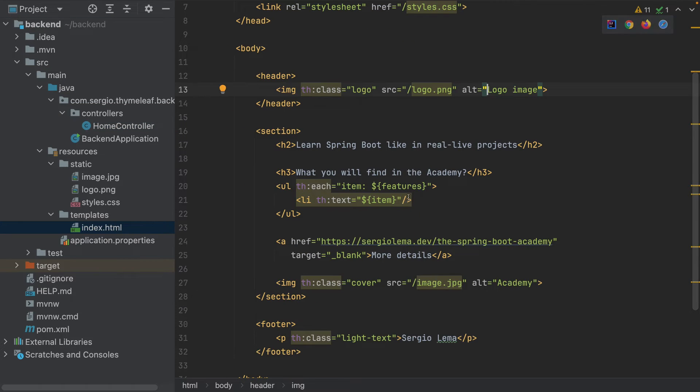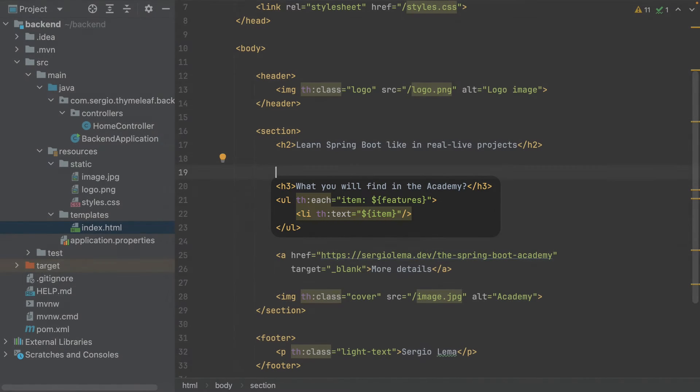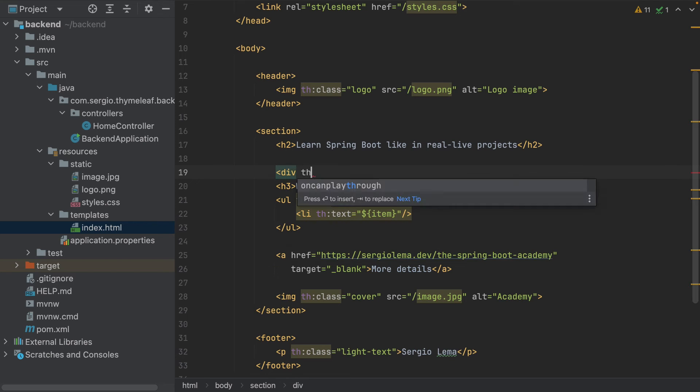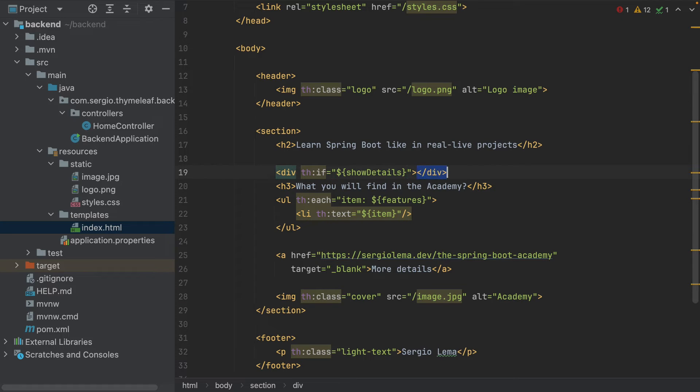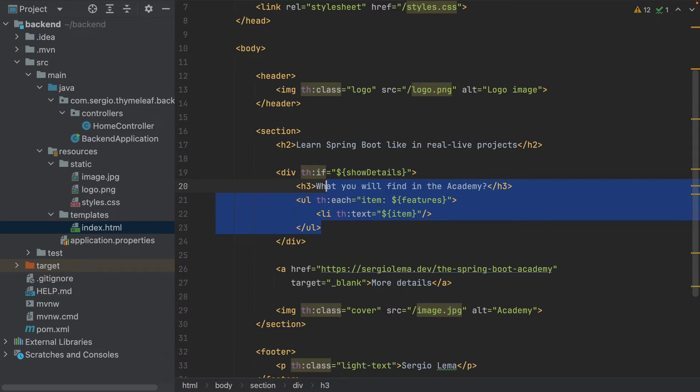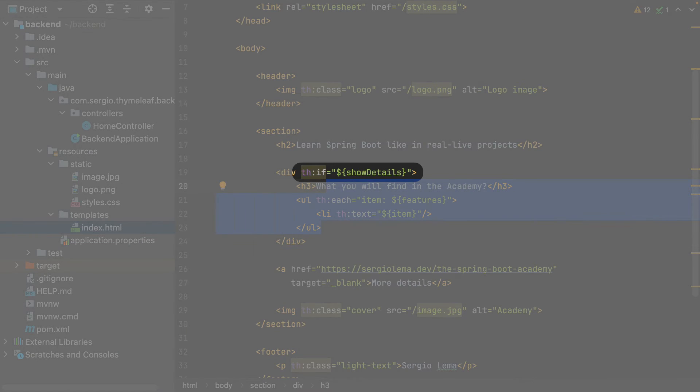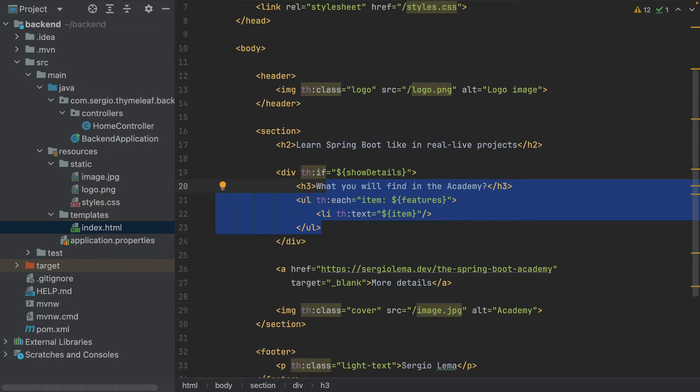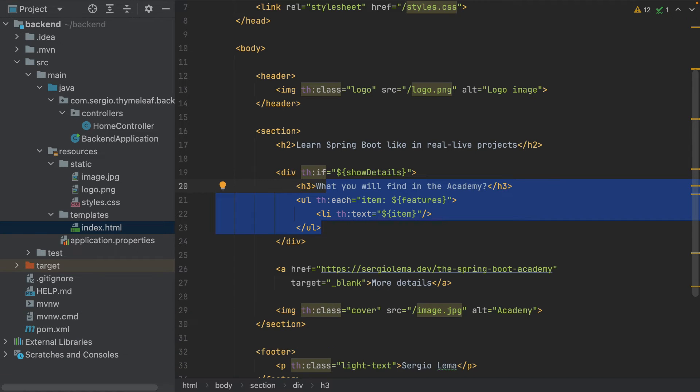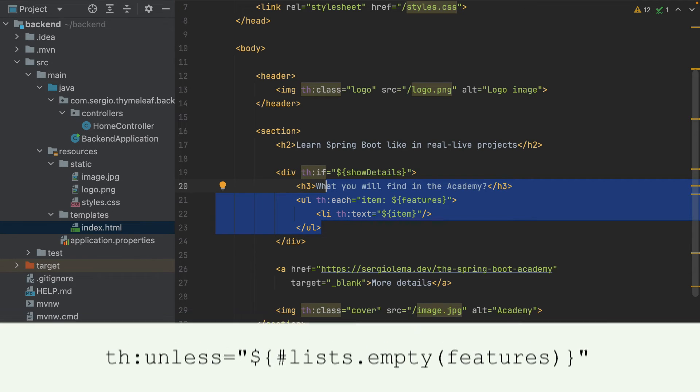I will display all this content depending on the value showDetails. Div th:if showDetails. Inside the if condition, I've used the boolean showDetails. But I could have used a more complicated if condition with ANDs and ORs. I also have the unless, which renders what's inside only if the condition is false.